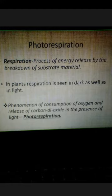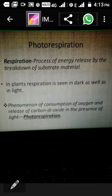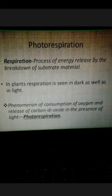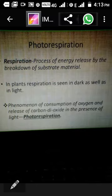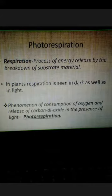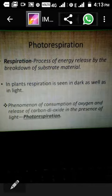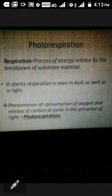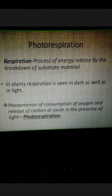Namaste students, I am JVN Brijeskumar Yadav. Welcome to my digital class. Today we are going to cover the last topic of photosynthesis, that is photorespiration. Before this, we have already discussed photosynthesis, light reaction, dark reaction, CAM pathway, and C4 pathway. This is the last topic of photosynthesis.